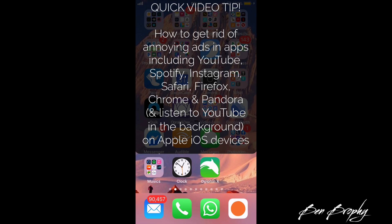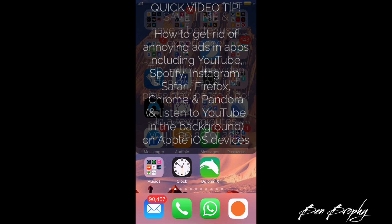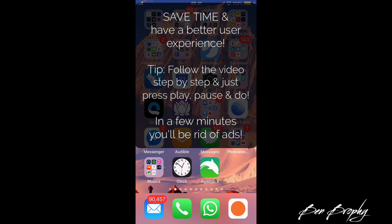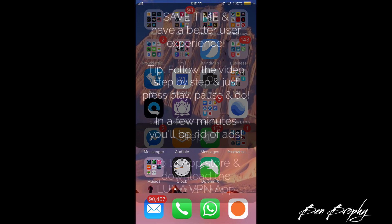There are a few steps but it's relatively straightforward if you just follow along — press play and pause step by step — and in the next few minutes you'll be able to get rid of those ads which over the next weeks, months and years will hopefully give you plenty of time back and a better user experience.